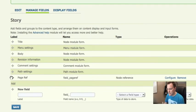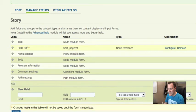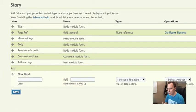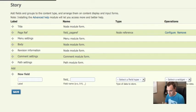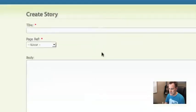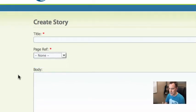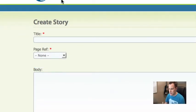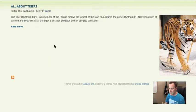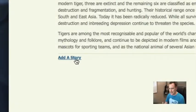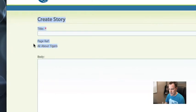So we now have a node reference set up for our stories. So if we create a story manually, when we create content story, what we would see is we have this page reference and I can choose the all about tigers page that was already created. That's going to associate it. But we're going to do something a little bit cooler. So what we can see is now if we go to the all about tigers page, we have this add a story link right here. This was put in by node reference URL. So now if I click this from my page, this is automatically filled in. That is a beautiful thing. Gives a really nice user experience.